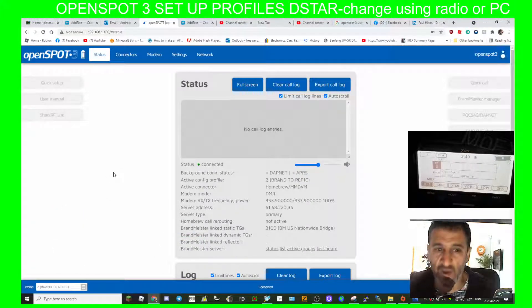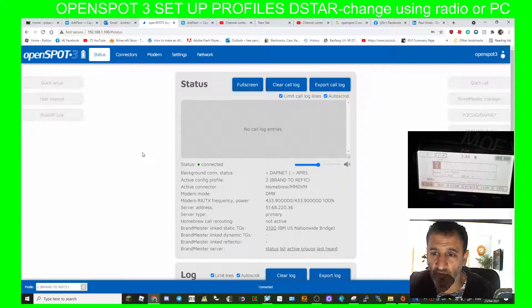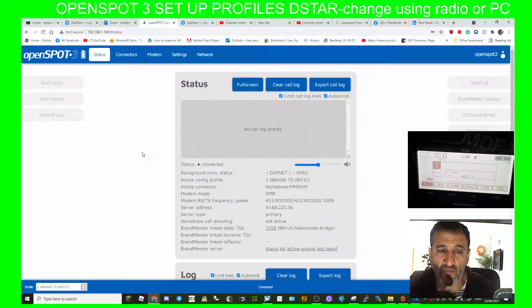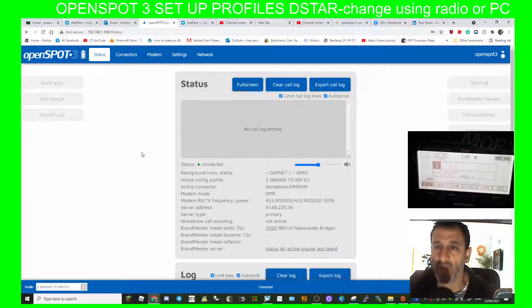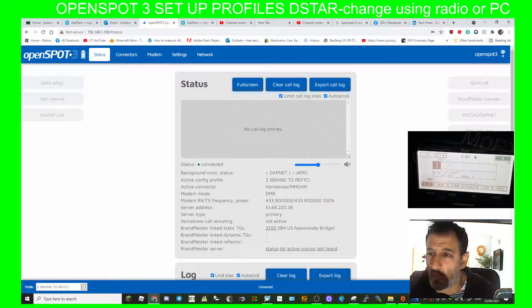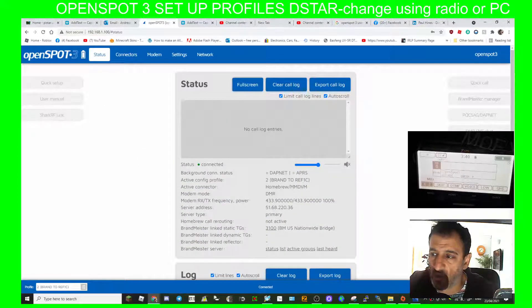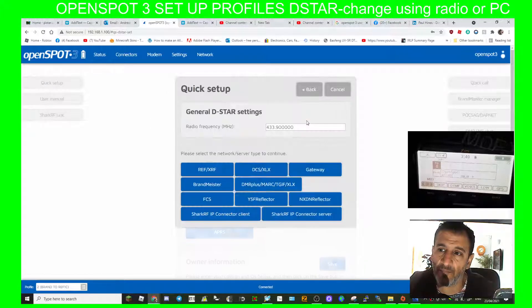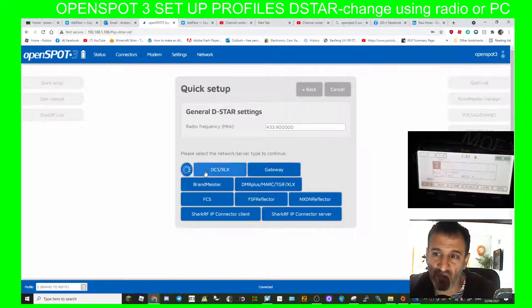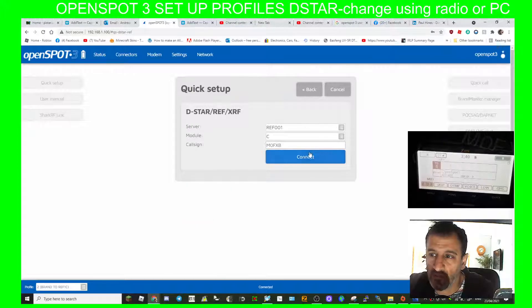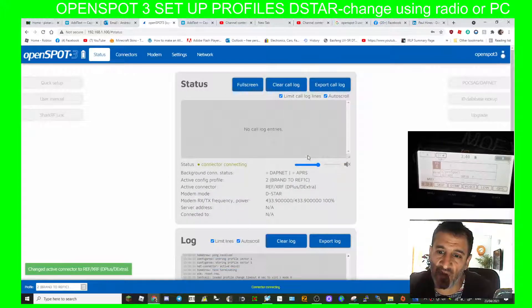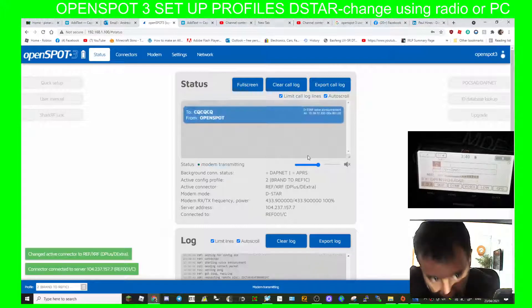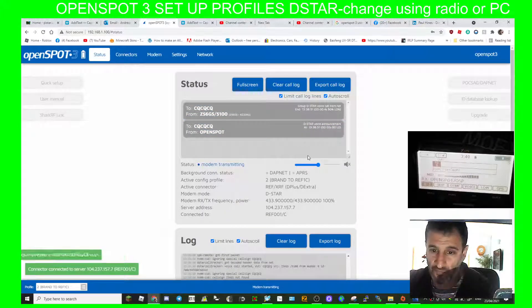M0FXB here, we are on the OpenSpot 3 connected to the Icon 510 or the D-star radio. Normally we would just go quick setup, then D-star, select a reflector and say connect to reflector 001 Charlie. That's how we normally do it. OpenSpot connected to REF001 Charlie.